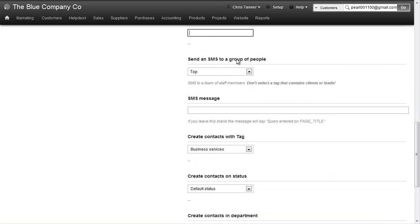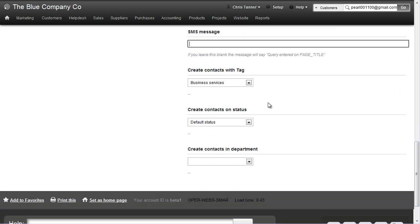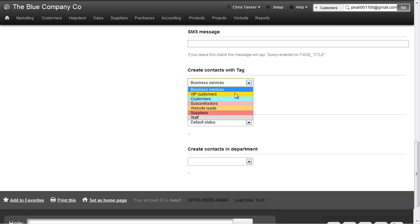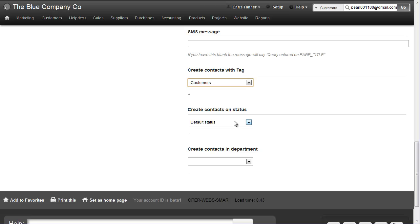You could use a form for 'request a quote' or 'get in touch with me'. Here's the SMS message that gets delivered to your staff. You can create contacts on a certain tag or status.